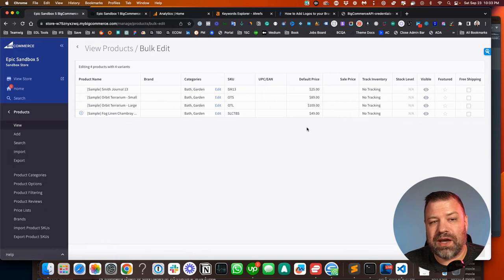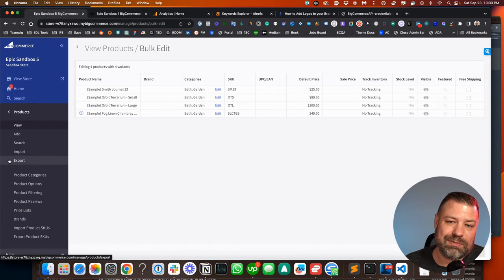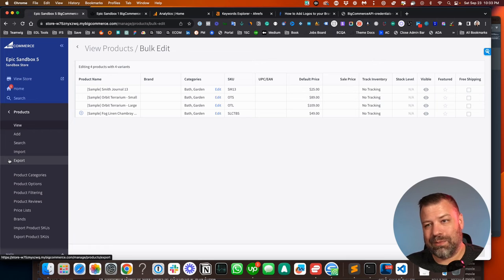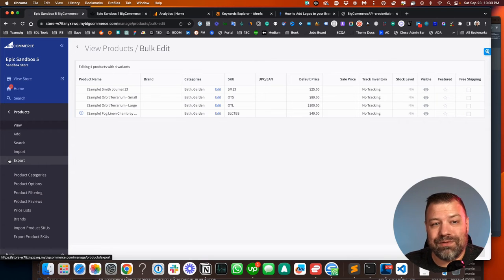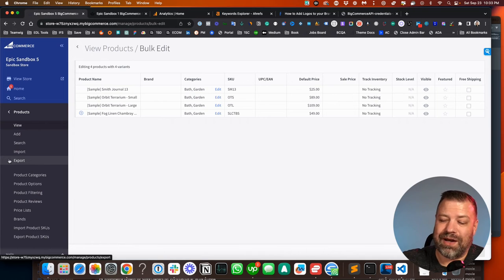You can also change categories through the CSV. So you could do a product export, change it on the CSV, and import it. Okay, that's something for a different video. But these are all possibilities to change categories on your products.